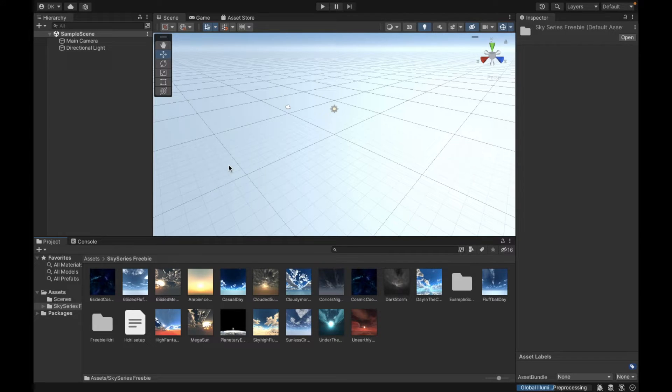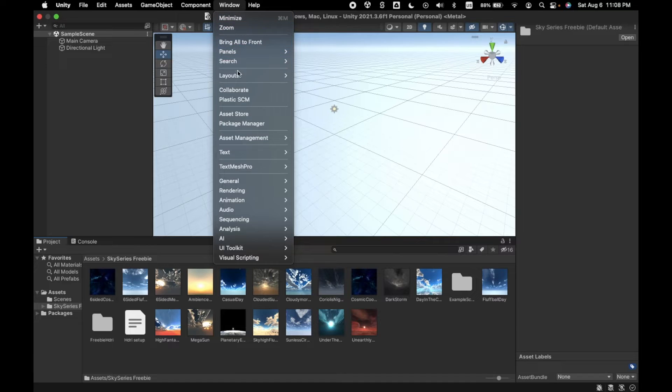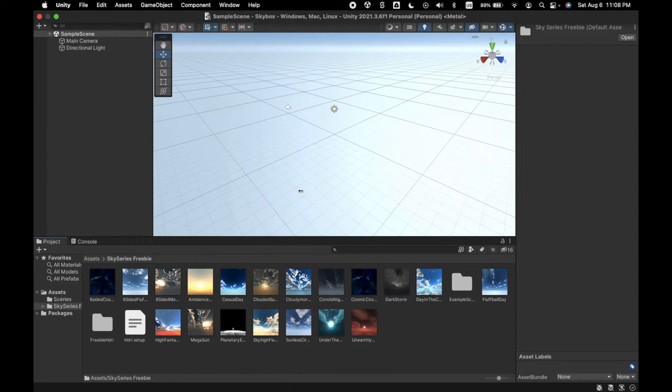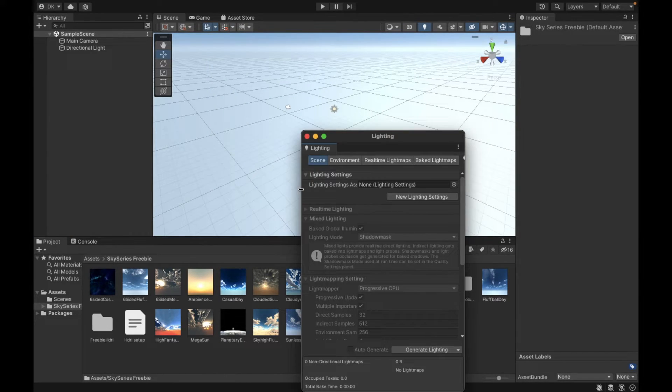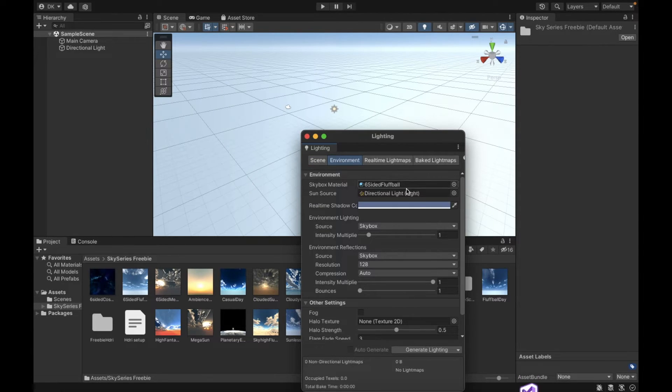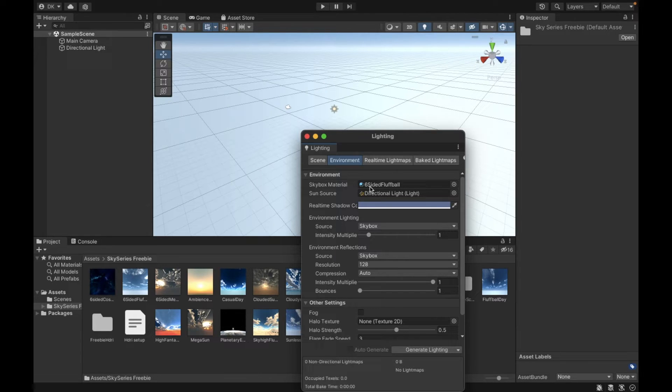But in order to change it back to default I need to go up to Window, Rendering, Lighting. Then in this lighting tab I go to environment and then I can change the skybox material.